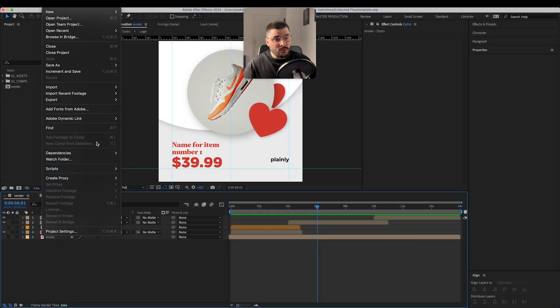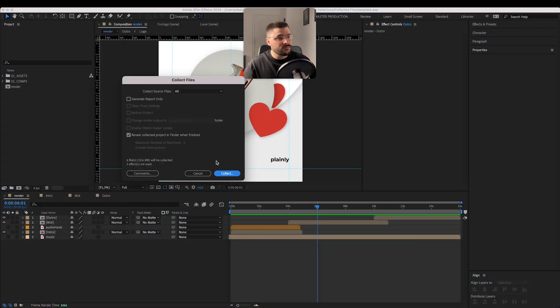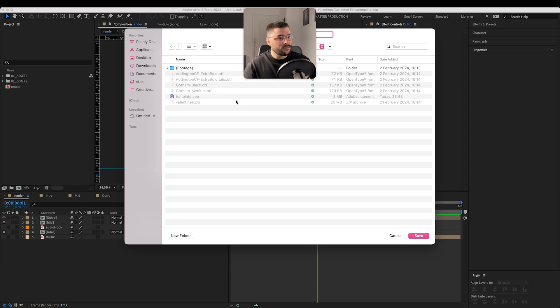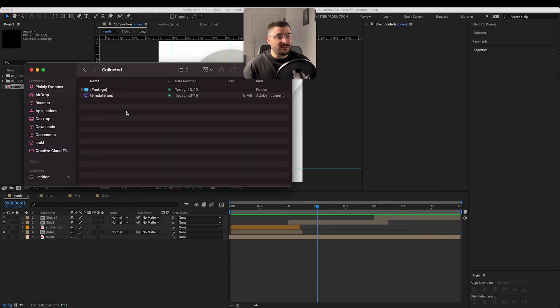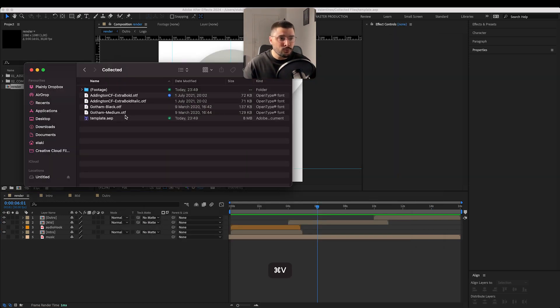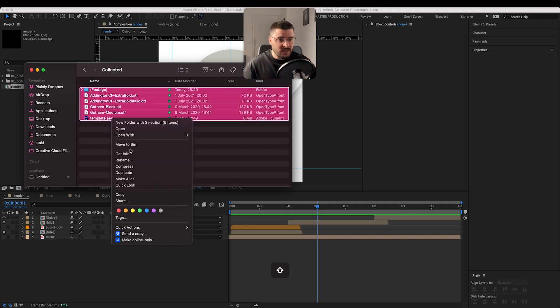Now we are just going to collect our files. When we collect the files we need to include our fonts that we used in this template. Zip everything.